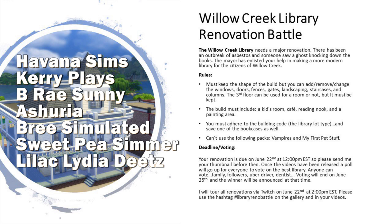So there were certain rules which are up on the screen. We had to keep the shape of the build. We were allowed to add, remove, change windows, doors, fences, gates, landscaping, staircases, and columns. And we had to keep the third floor room. We could use it or not. That was our choice.